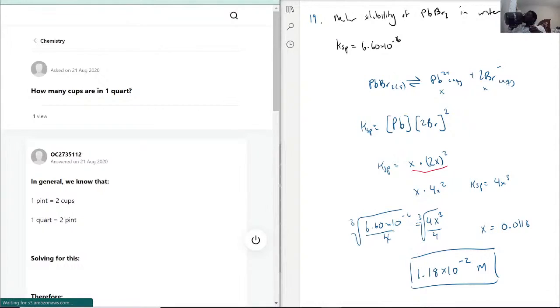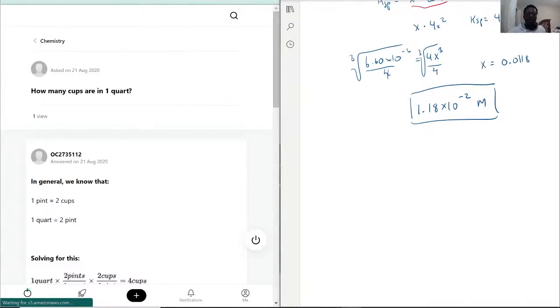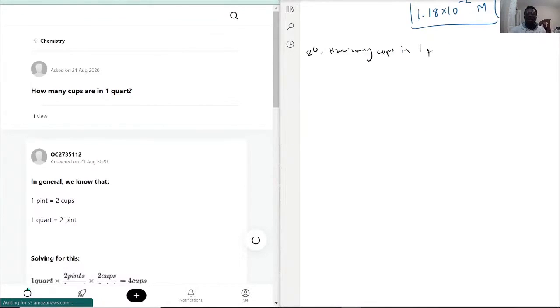Let's see here — this is actually our final question. We have: how many cups in one quart?